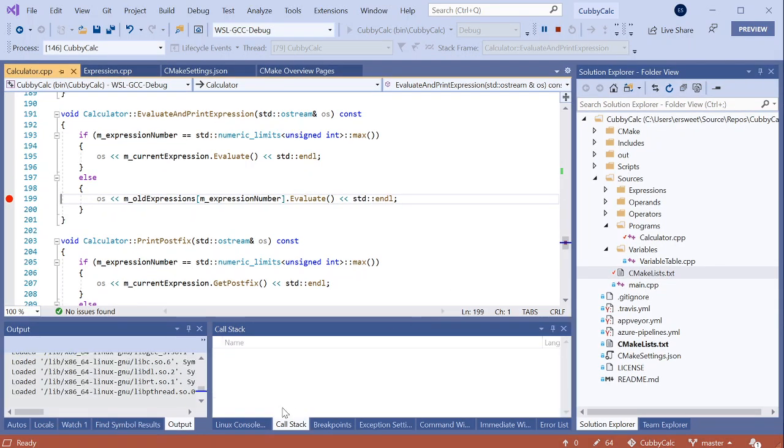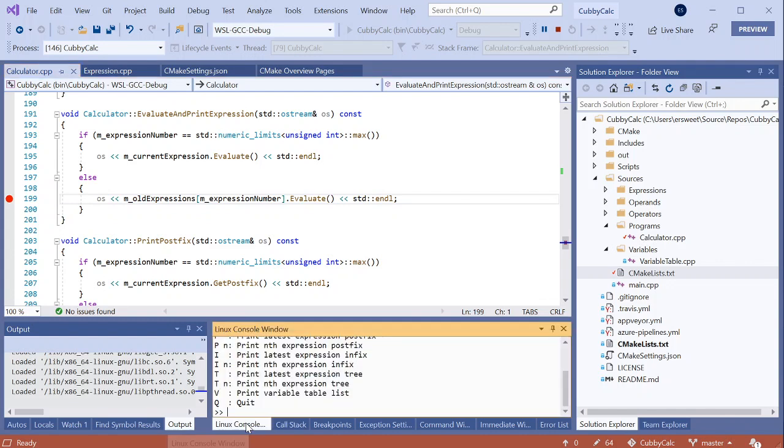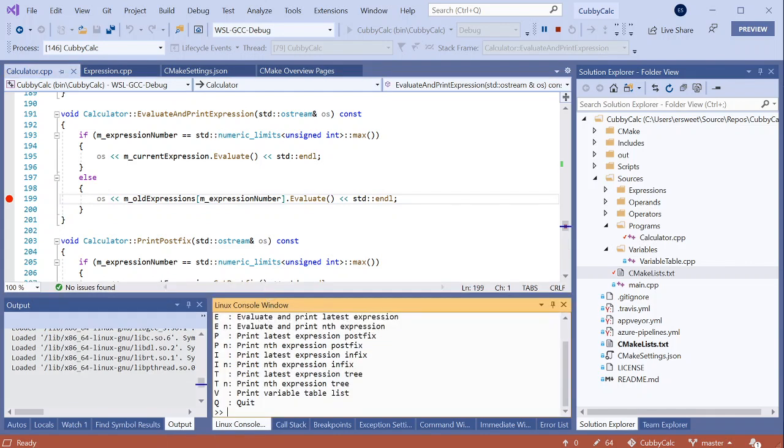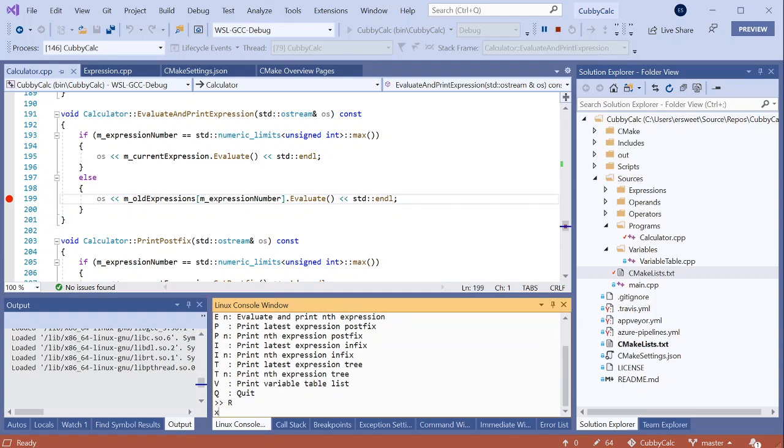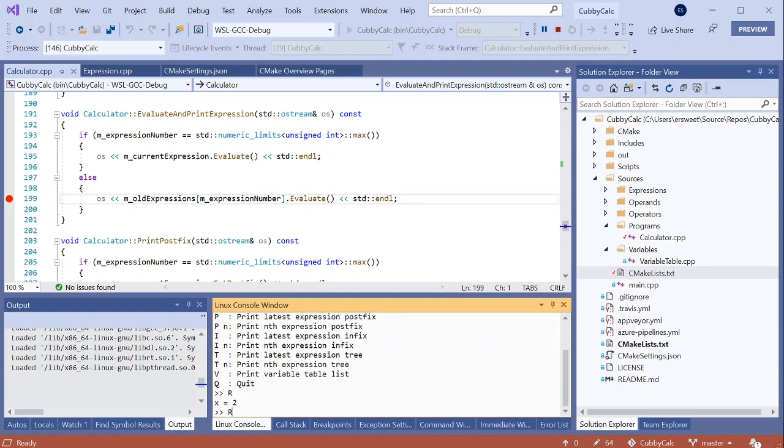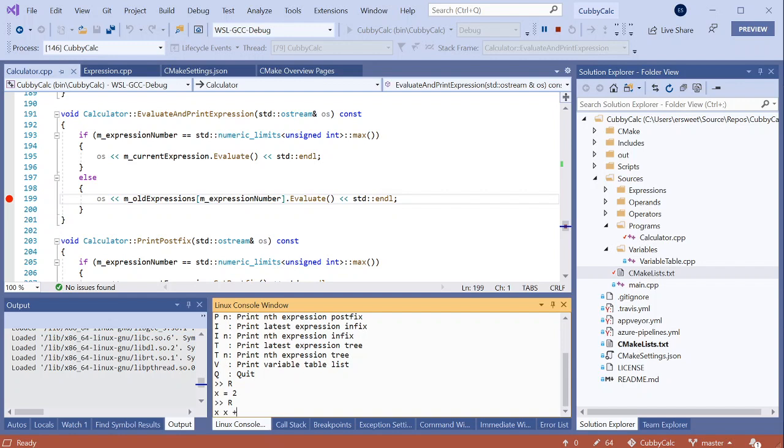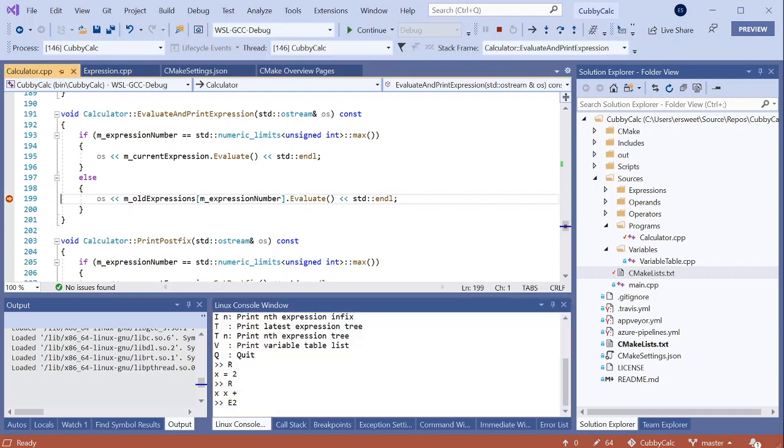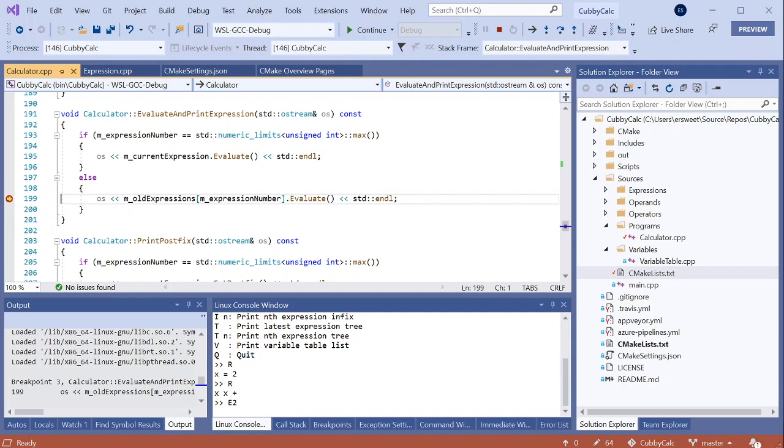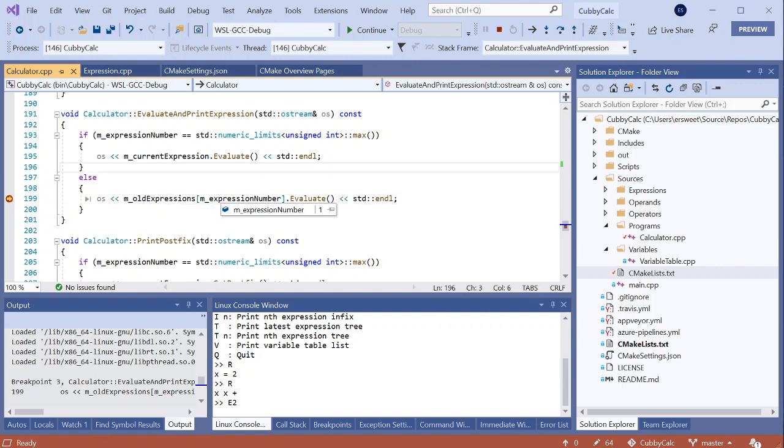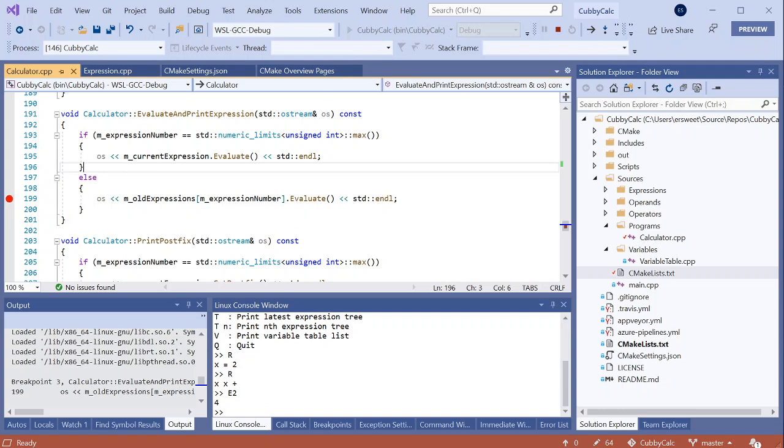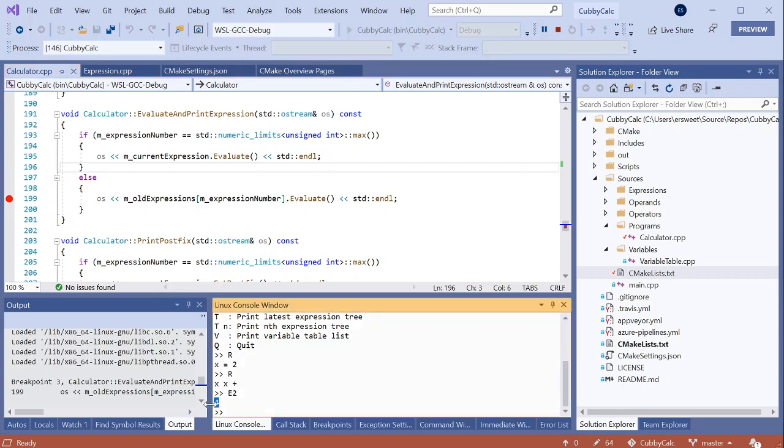With that, I will restart the debugger. Back to my Linux console window. I'll just feed it the exact same input. I'll read in x equals 2, read in x plus x, evaluate the second expression. And this time, the array still has two elements, but we are accessing the first element. So that looks a lot better. When I continue execution, it looks like 2 plus 2 does indeed equal 4 this time. So that's behaving as expected.